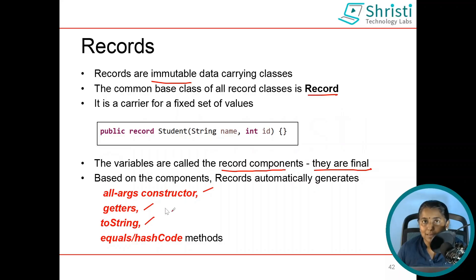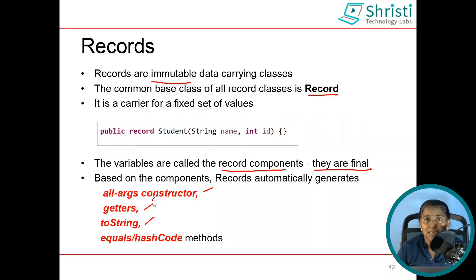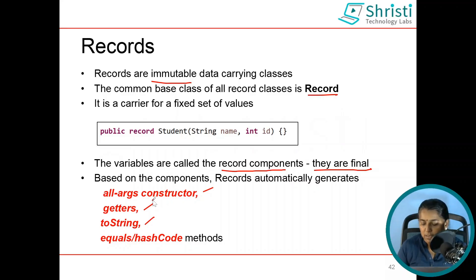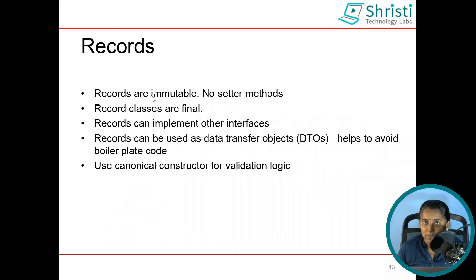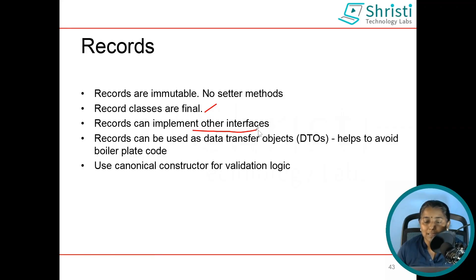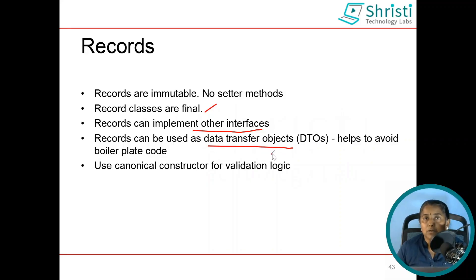If you notice, there is no setter method. Why? Because records are immutable in nature. Once you have created a record, you cannot change the value — you can retrieve it but not change it. The variable components are final by default. Record classes are final, meaning you cannot extend a record class. Records also cannot extend any other class, but they can implement interfaces. Record classes can be used as data transfer objects, avoiding the boilerplate code you usually write with POJOs or Java bean classes.